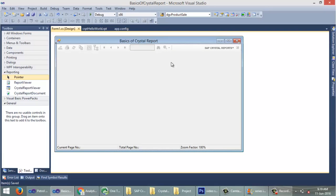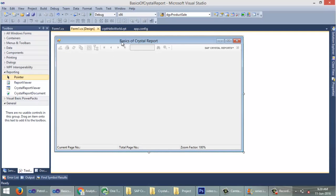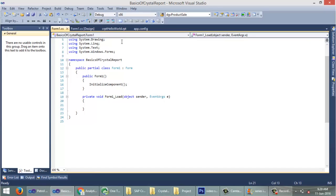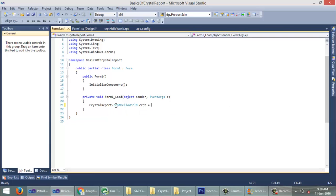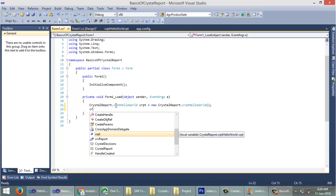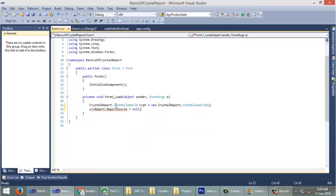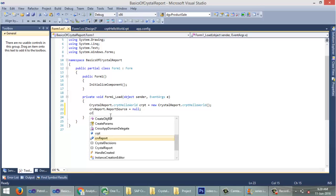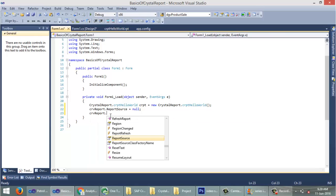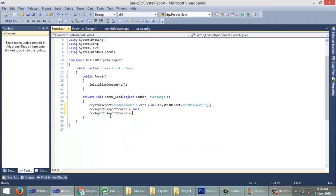Now we need to show the Crystal Report we created — 'crpt_HelloWorld' — in this Crystal Report Viewer. I will be showing the Crystal Report in the Form Load event. Create an object of the Crystal Report 'crpt_HelloWorld' as 'crpt'. Then reset the report source to null, and then set the report viewer's report source to our Crystal Report object 'crpt'. Then run the application.